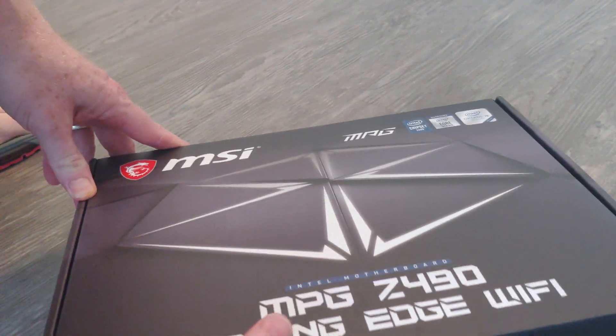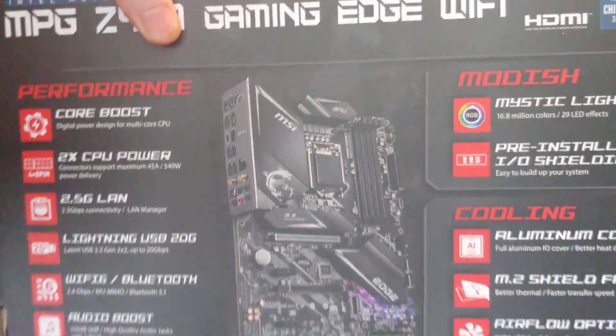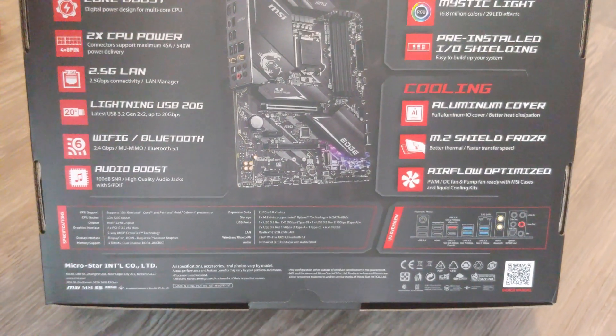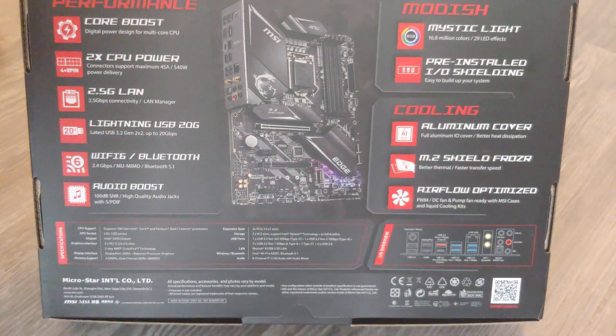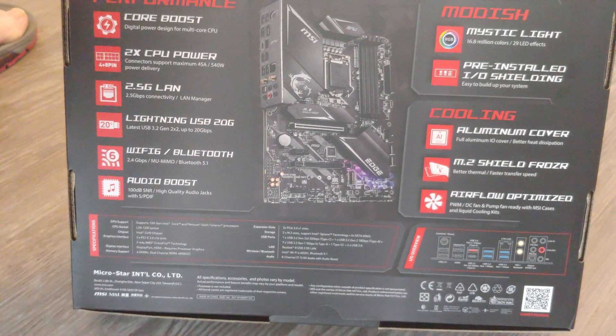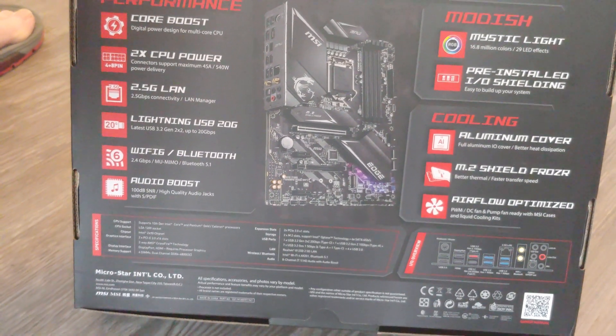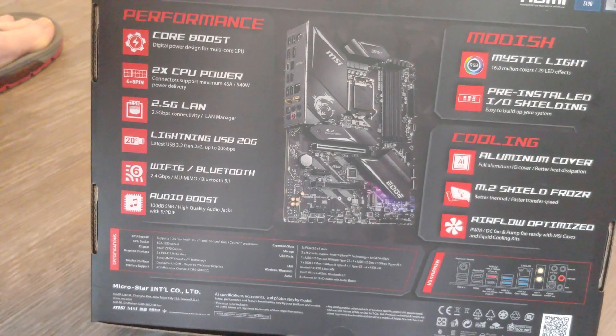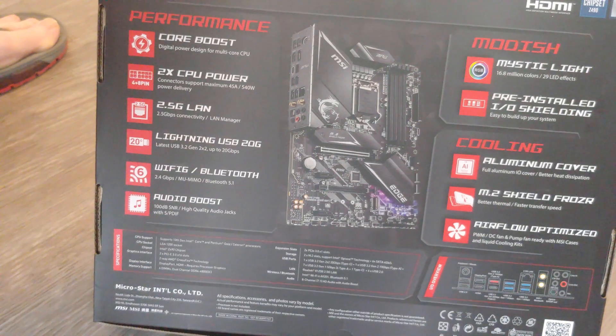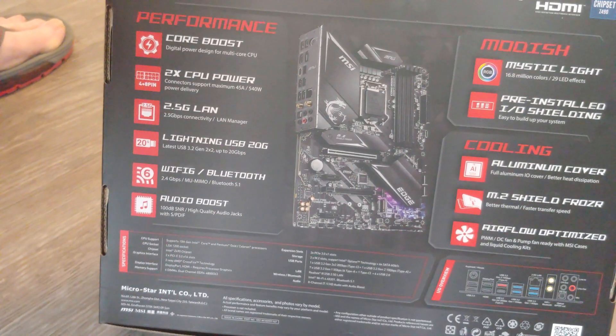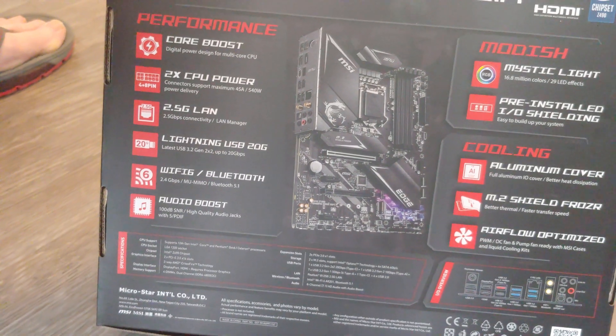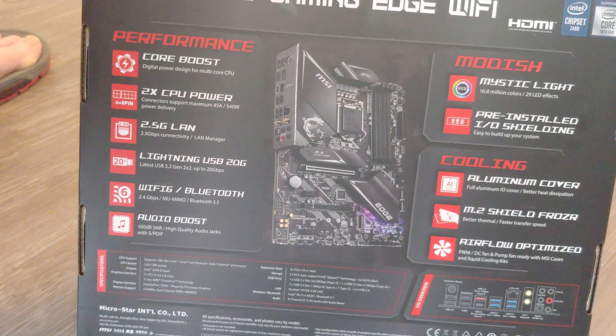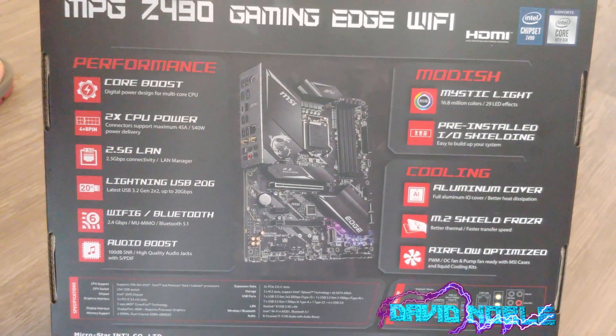Let's look at the back. Core boost, 2x CPU power, 2.5G LAN - that's a new one for me. Lightning USB 20G, that'll be interesting. WiFi 6, Bluetooth, audio boost.